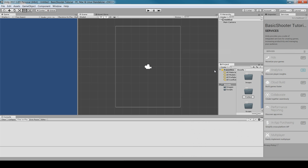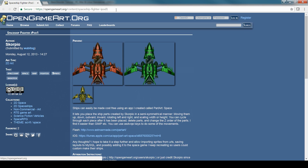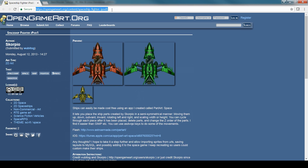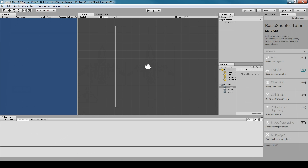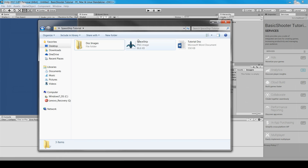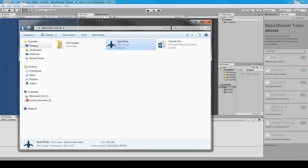Next, go to OpenGameArt.org to get free game art, or alternatively use any art you have yourself. I've pre-selected one — the link will be in the description and top comment. After downloading, go to the folder, select the file, and drag and drop it into the Images folder.